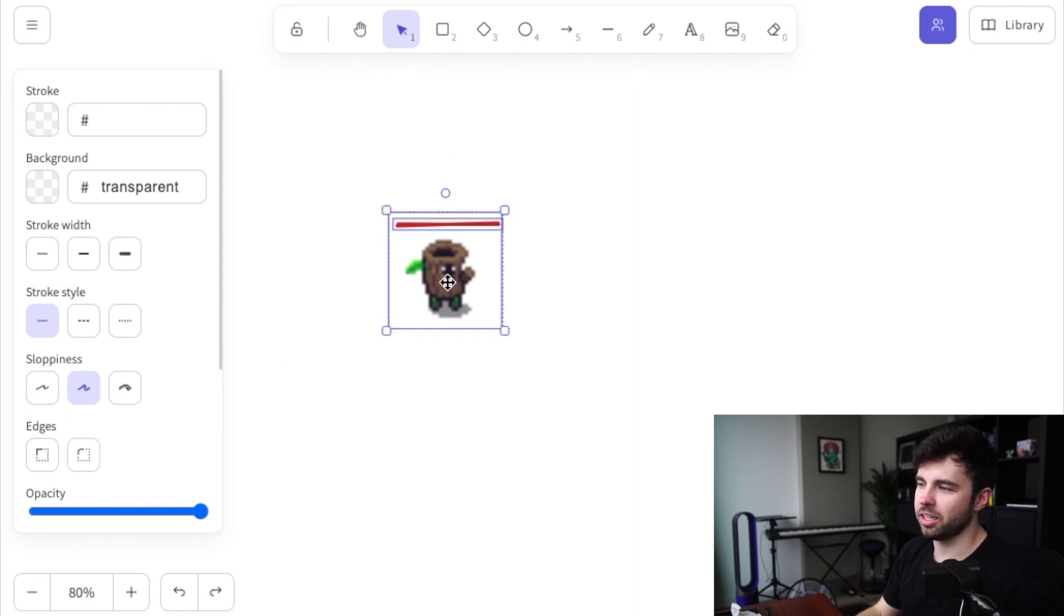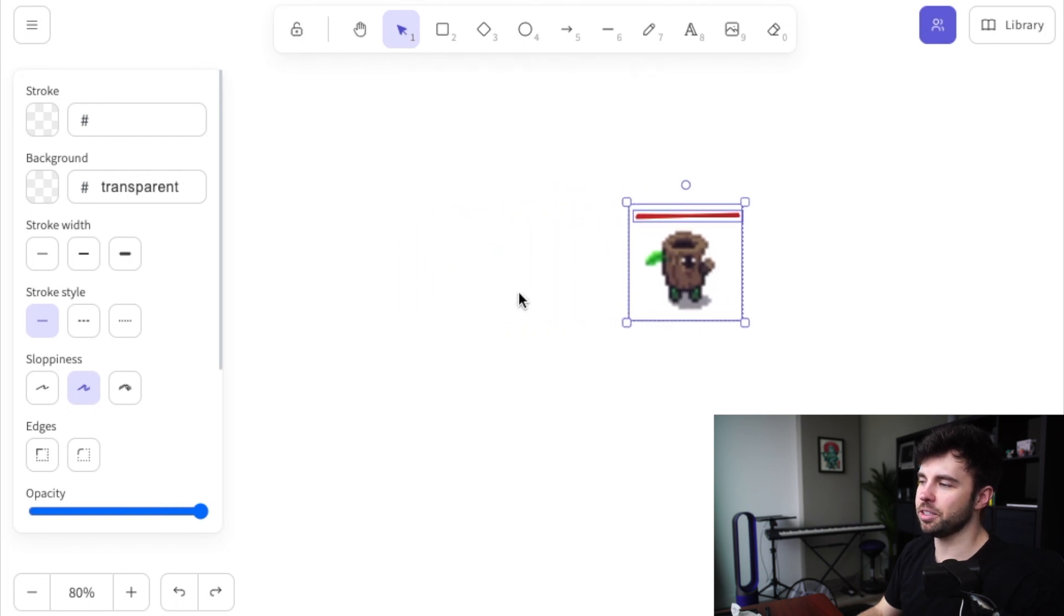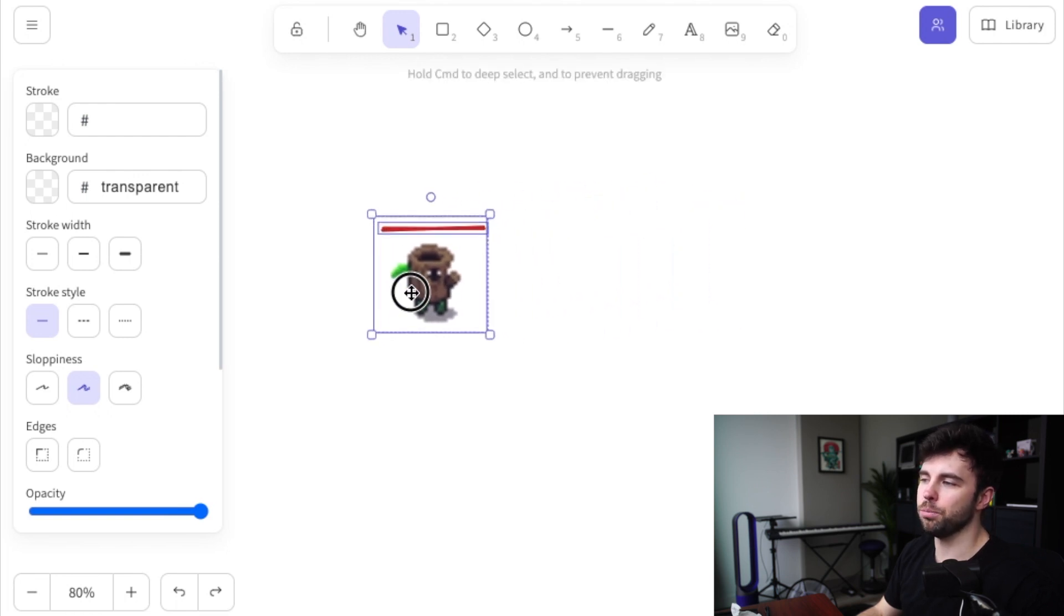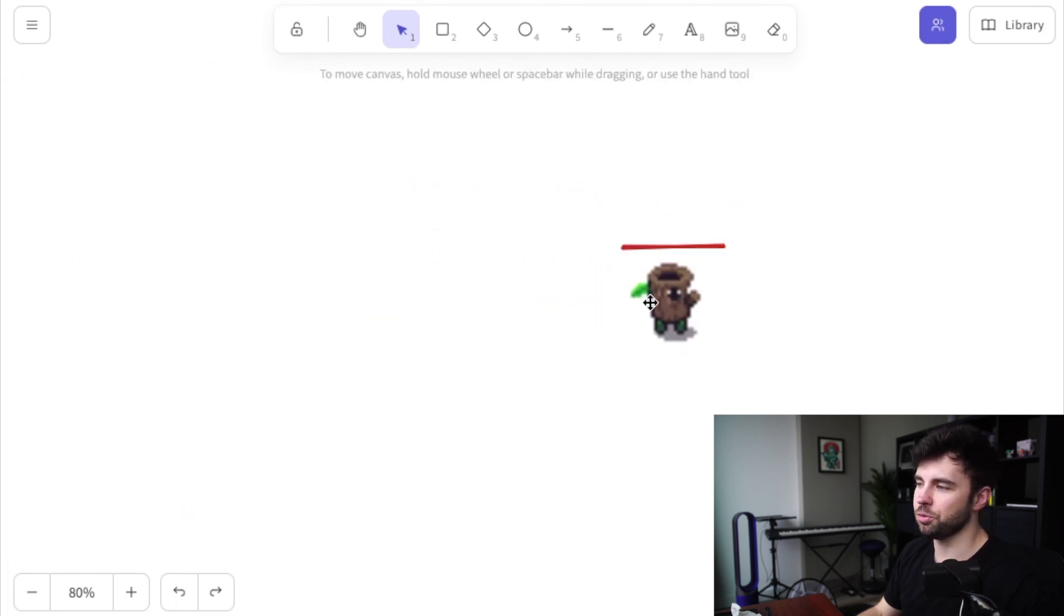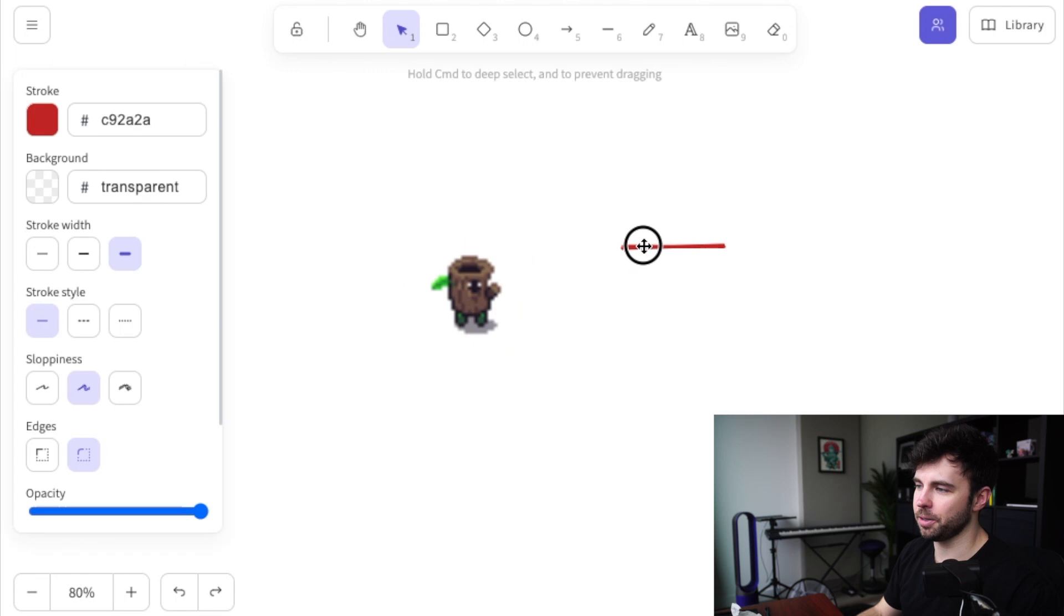And just like here, when we grab these two things at once, it's a lot easier to grab them and move them together than it is to move them one at a time.